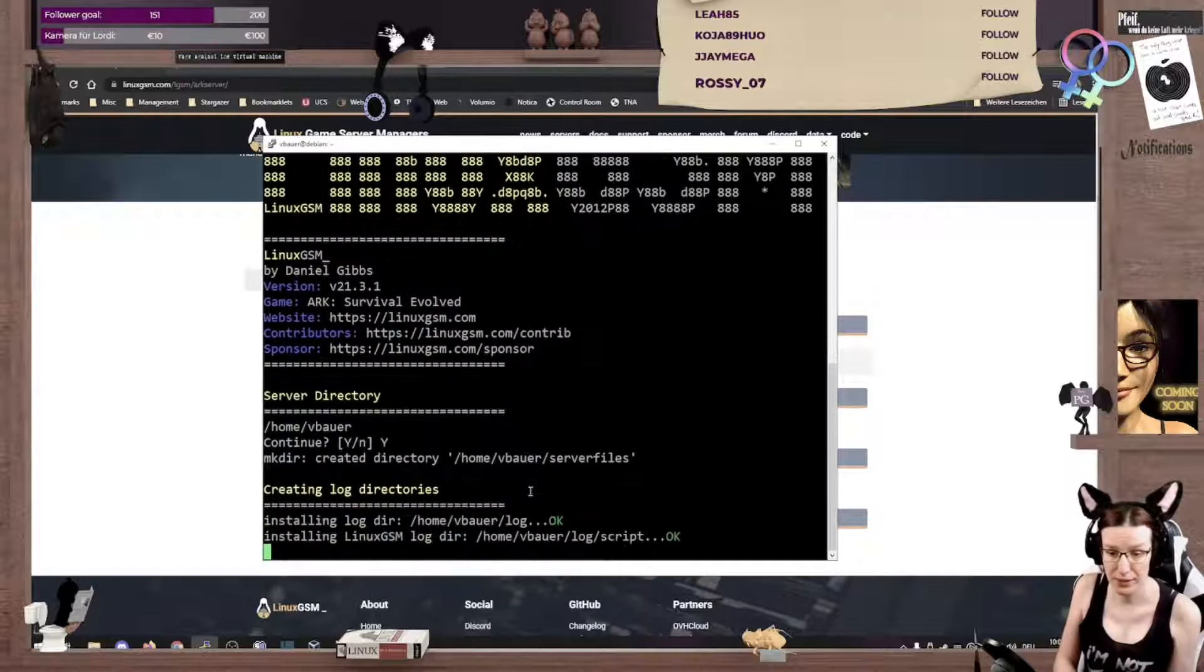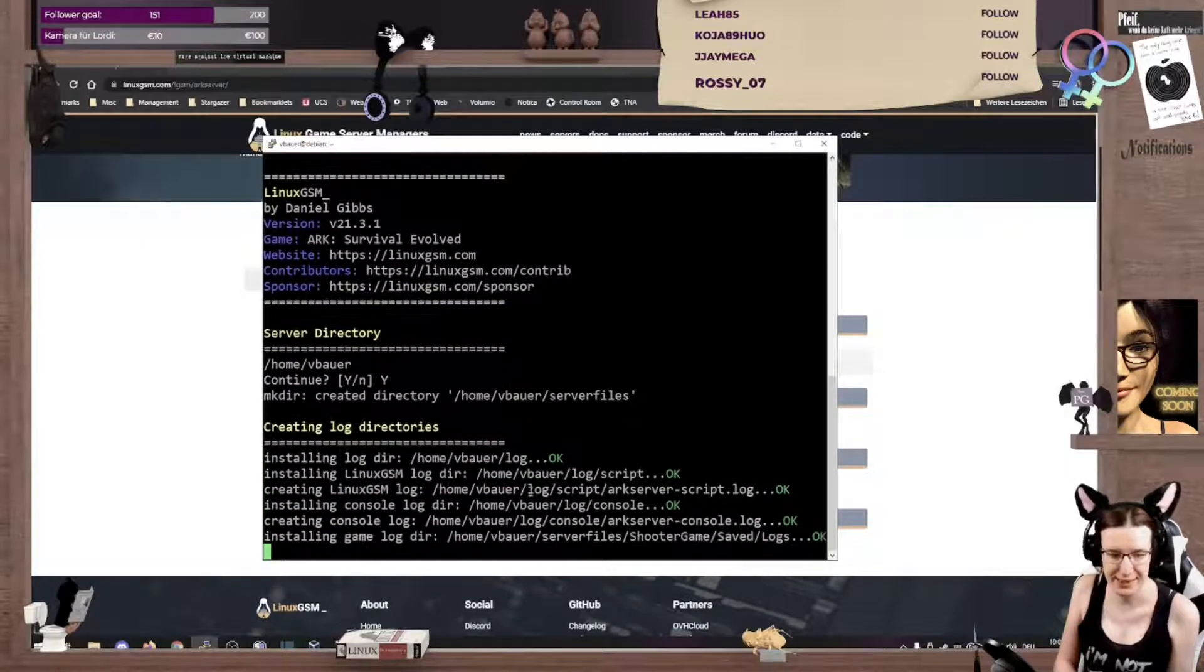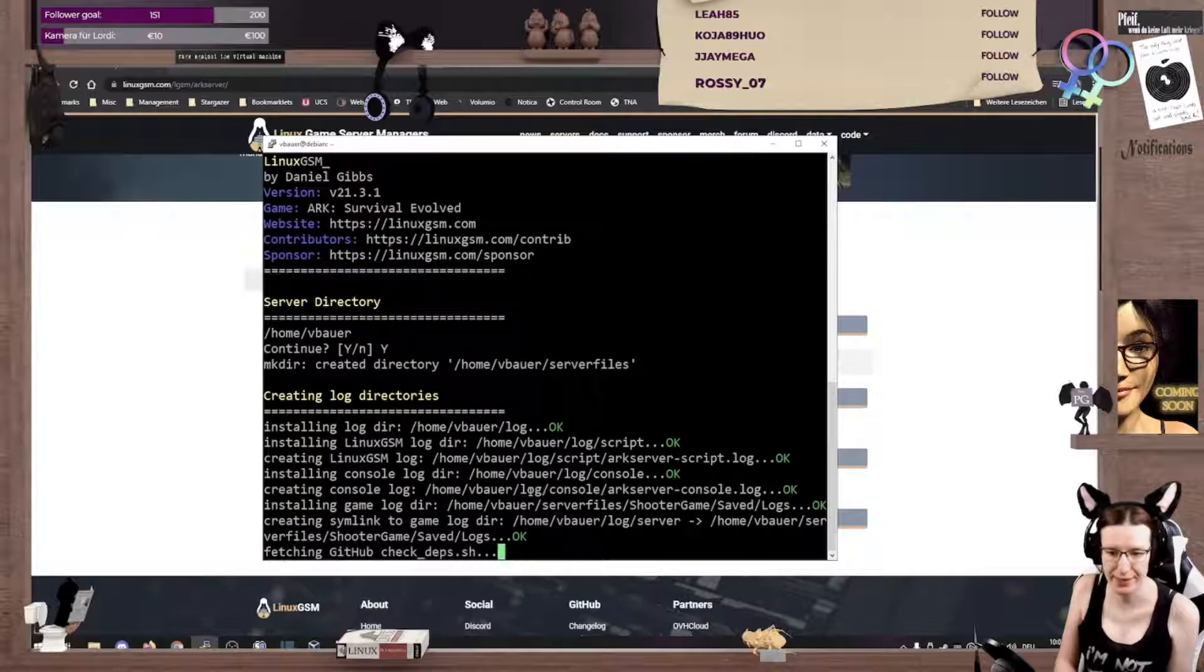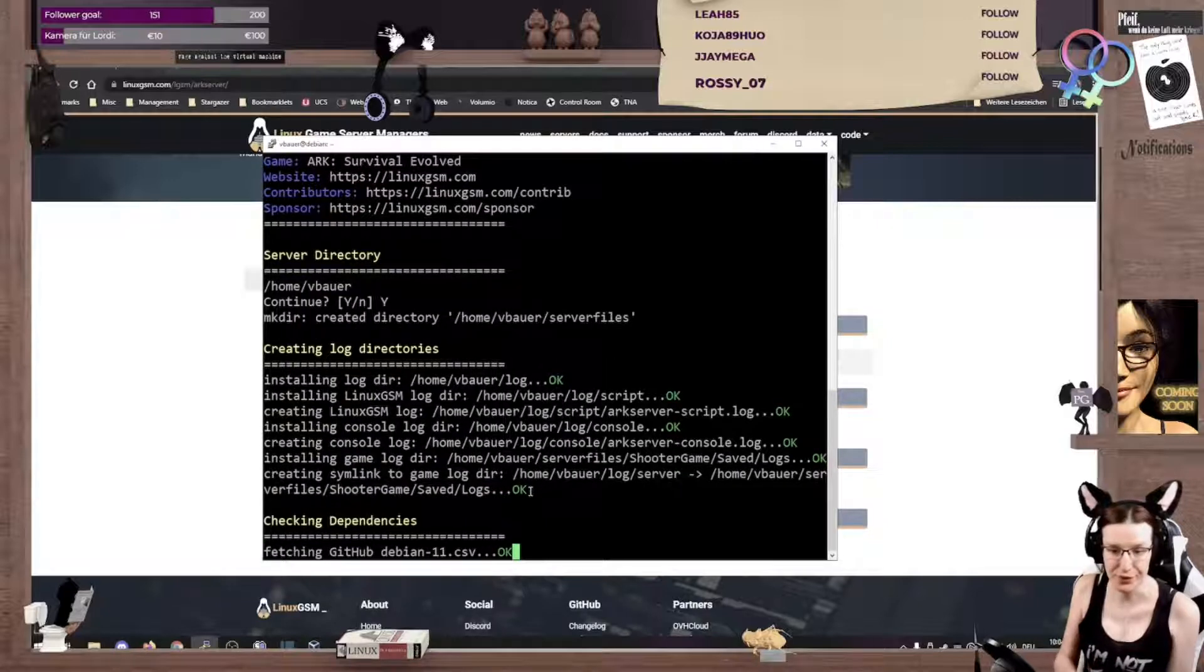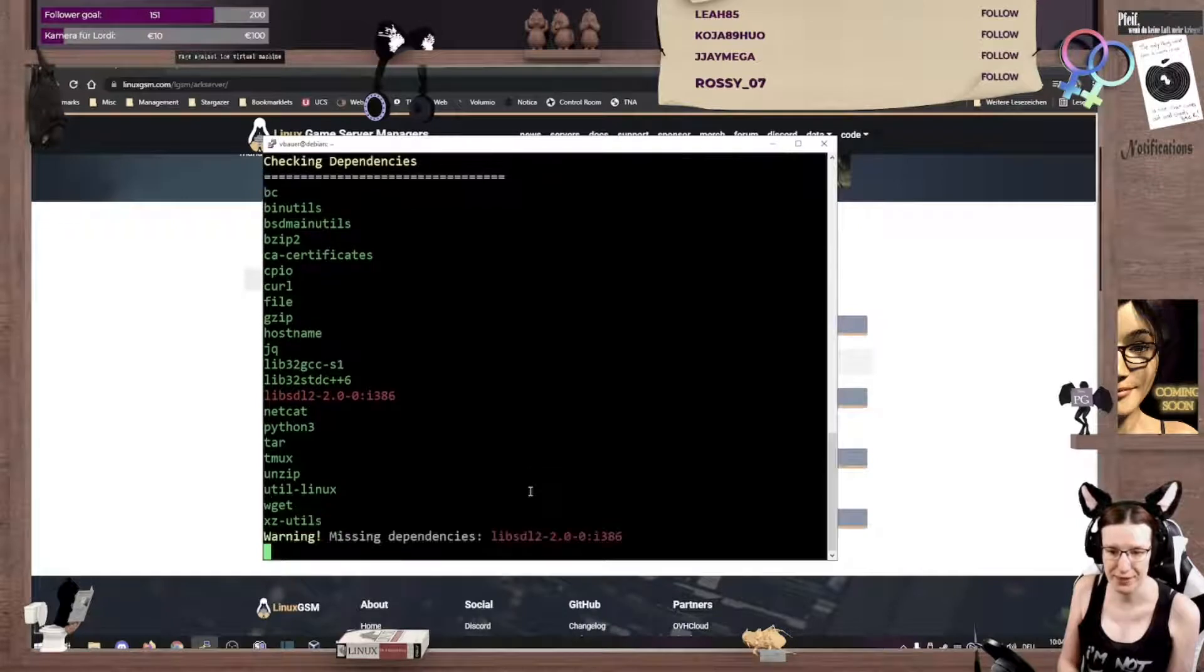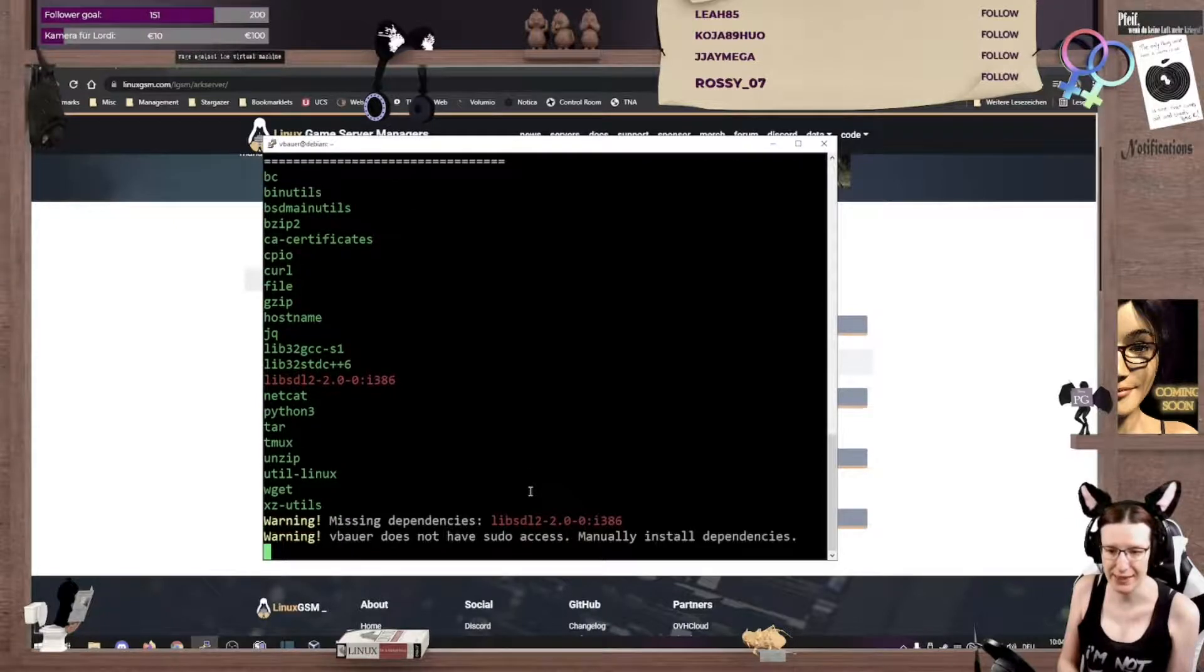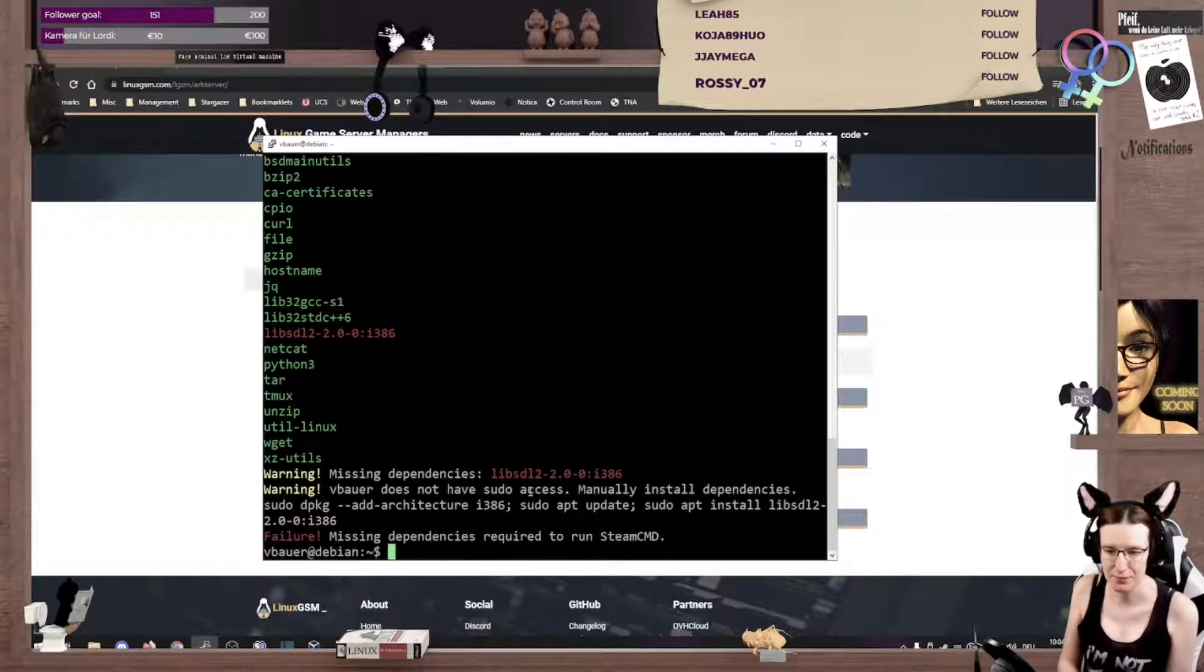And it will create missing directories, give us something like a blank configuration. That's good. That's working. Okay, it looks for if there are any missing things.